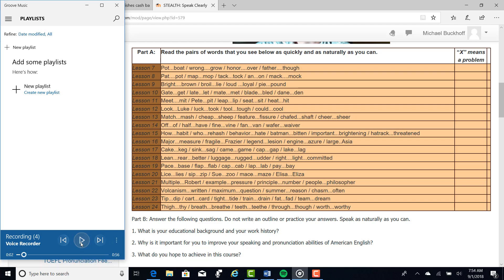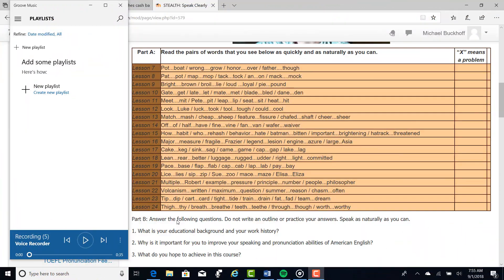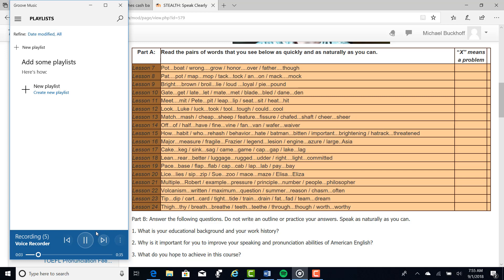The second question is, why is it important for you to improve your speaking and pronunciation abilities of American English? Second question. Well, for me, it's important to improve my speaking. Now, notice that word, important, if you use the glottal stop like we do in the United States here, we'll say important. You can also say it the way you said important. Skills. No, it's not skills, but it's skills, skills.